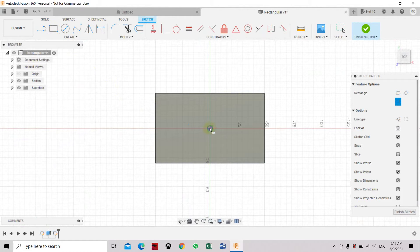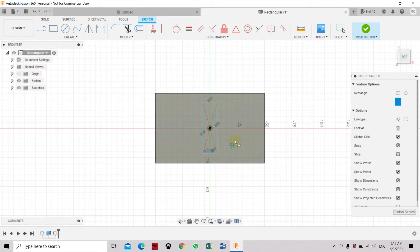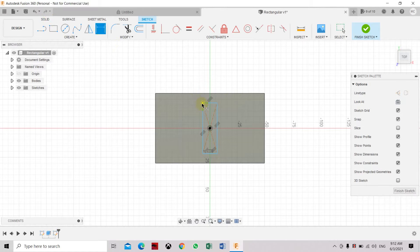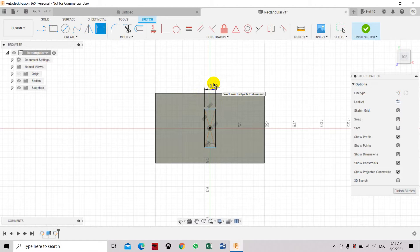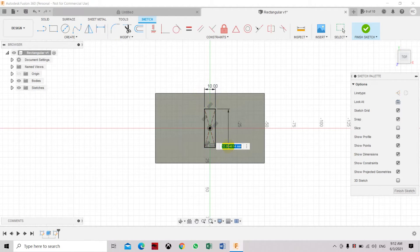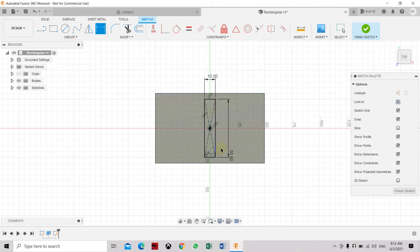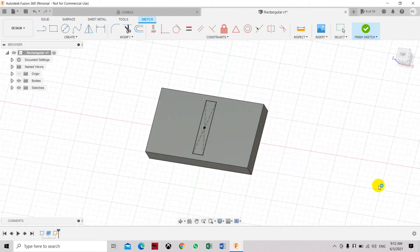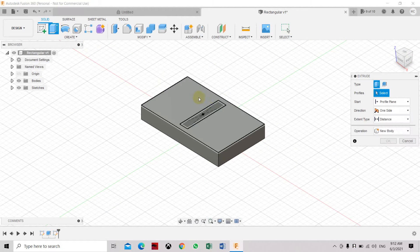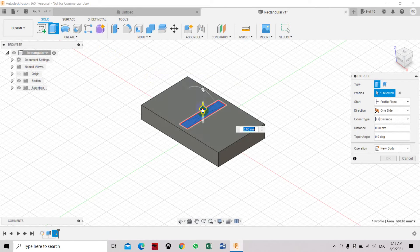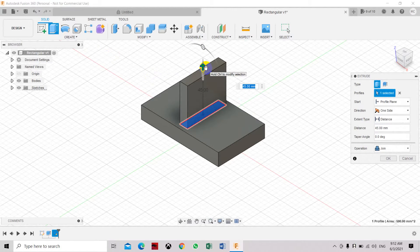Set the dimension — 10 on this side and 50 on the other. The sketch has turned black, so it's fully defined. Click Finish Sketch, then select Extrude and select the object. Push it up — I'll use around 50mm.